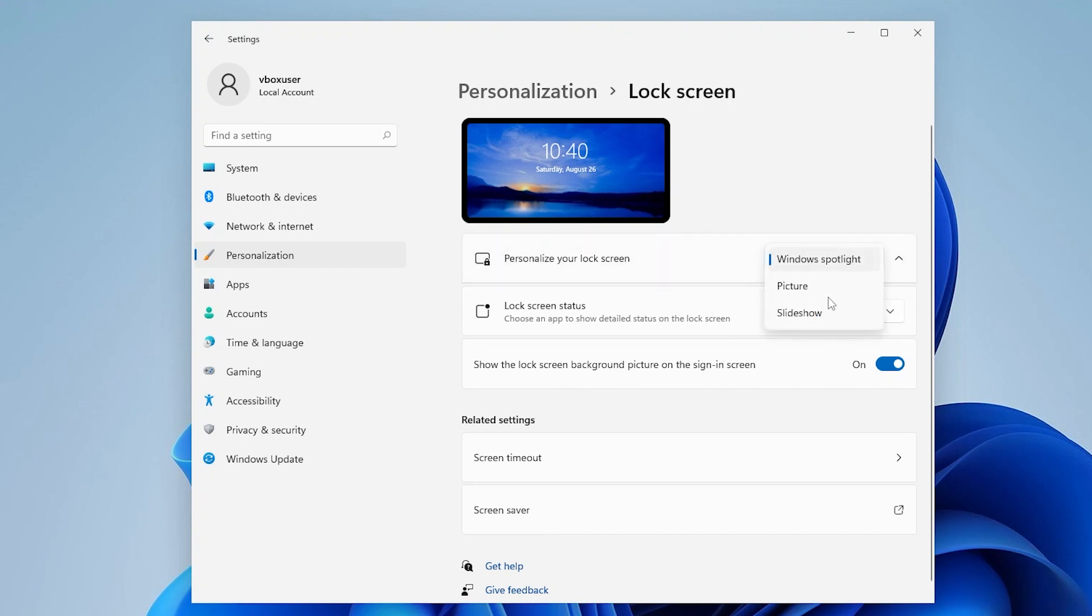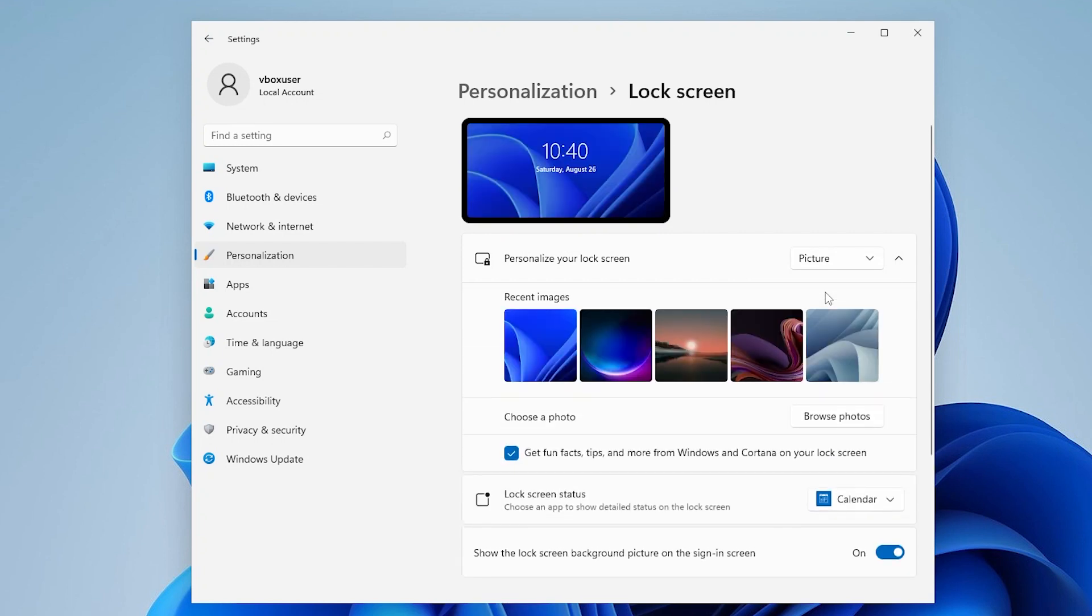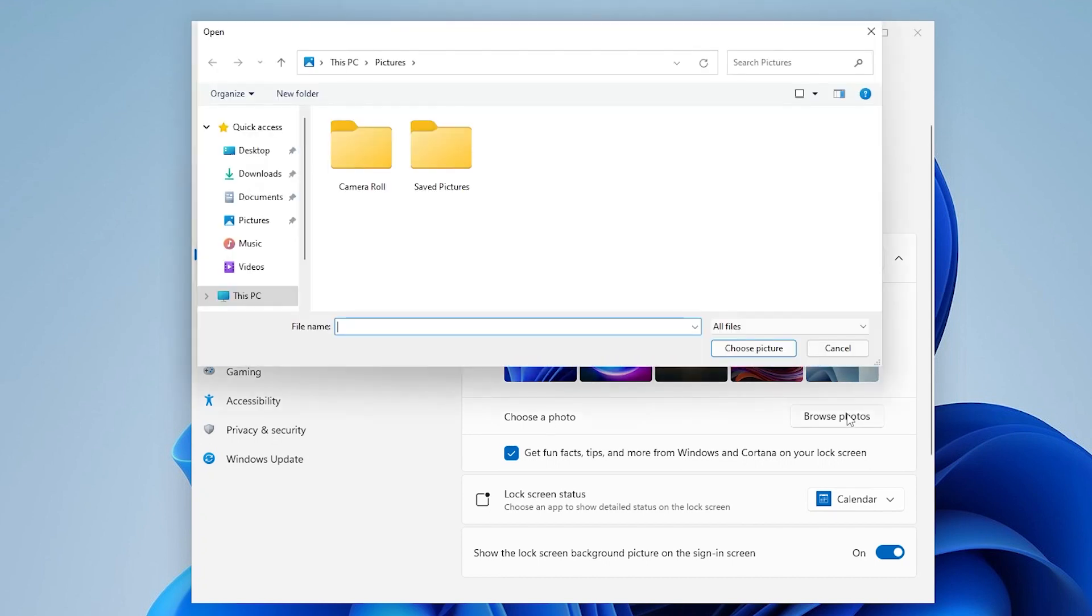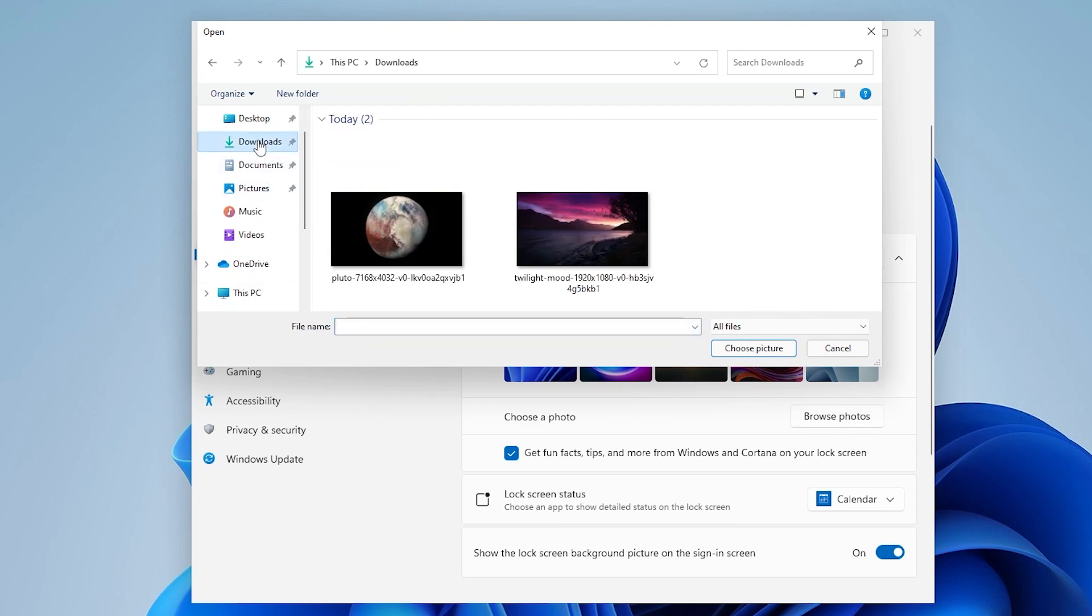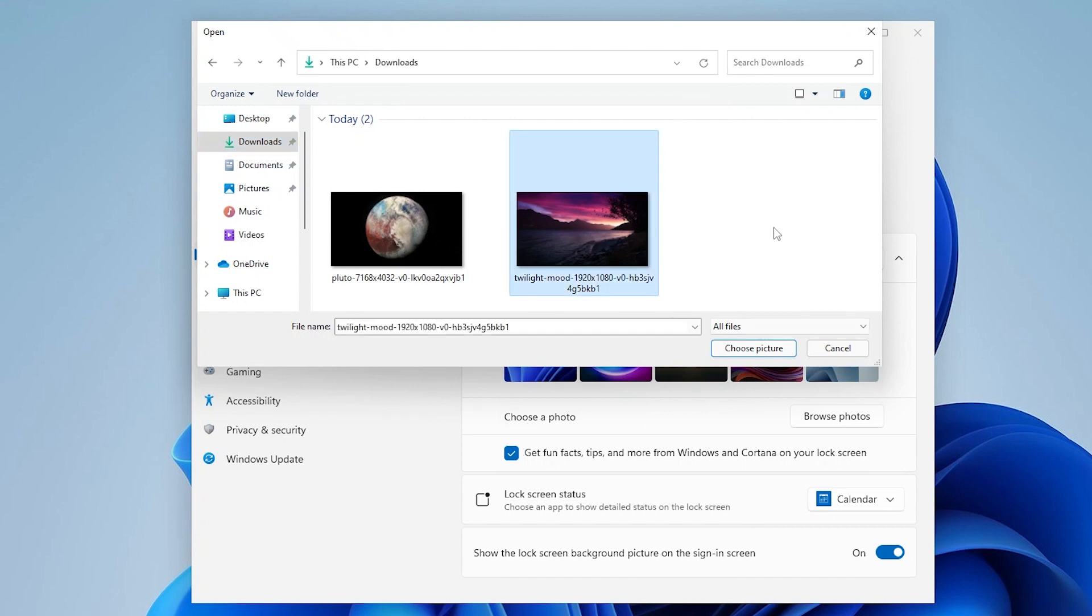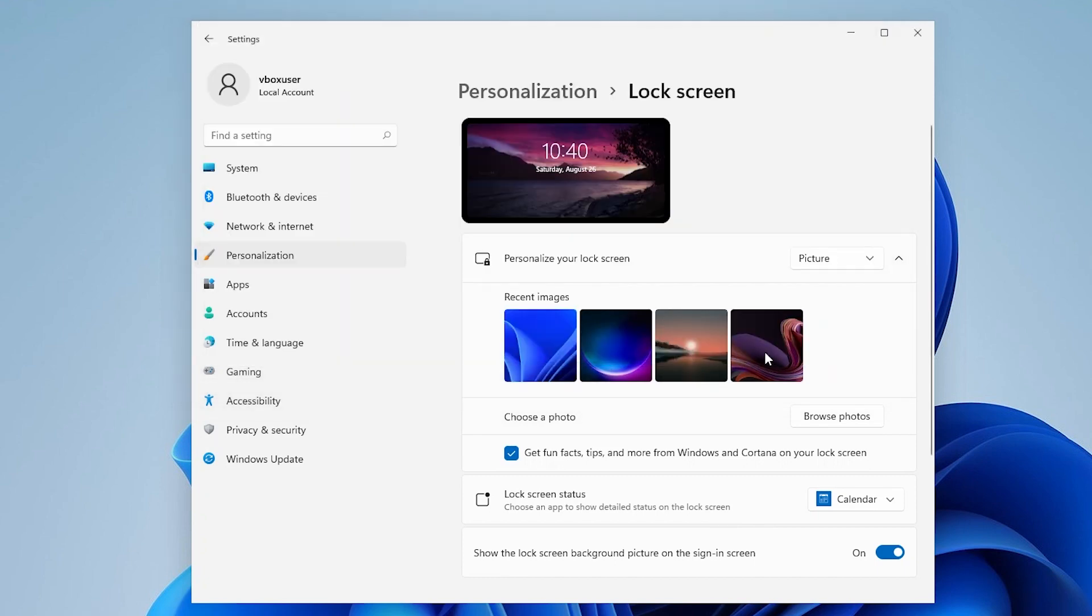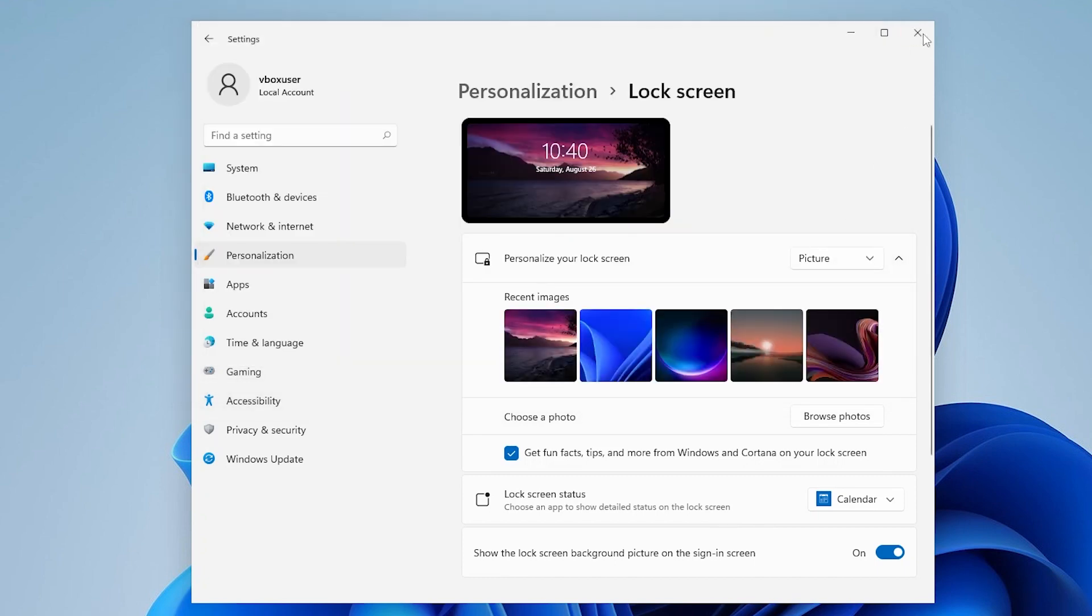So you change it back to picture and here you will get an option like you can select the Windows images from here and you can also click on browse photos to set your own photo. I'm going back to downloads to take my photo then select the photo that I want as my lock screen wallpaper then click on choose picture and that's it.